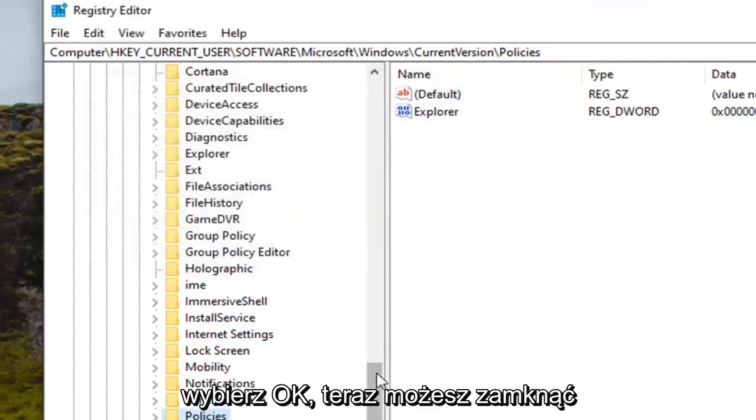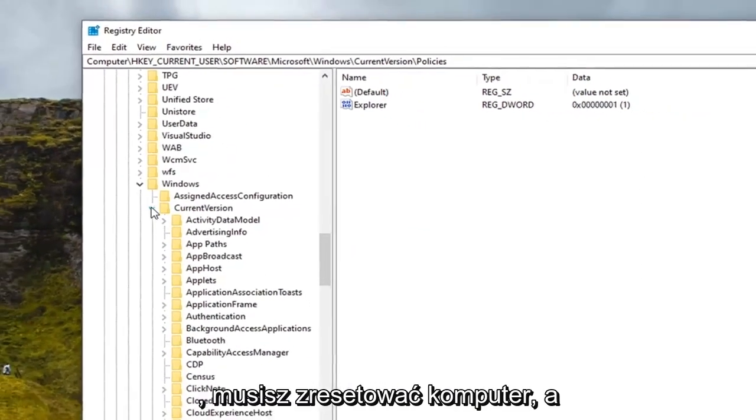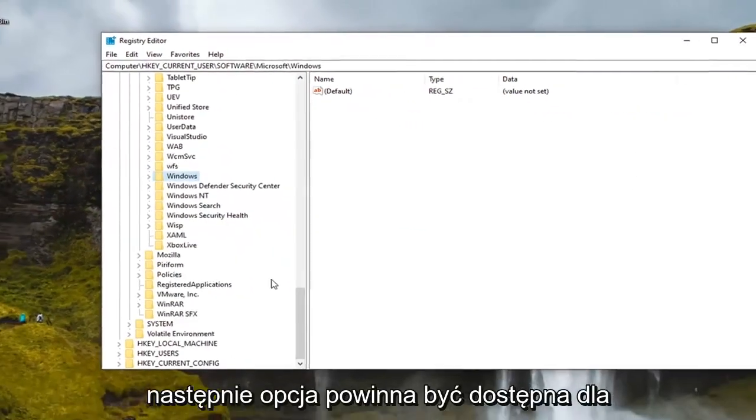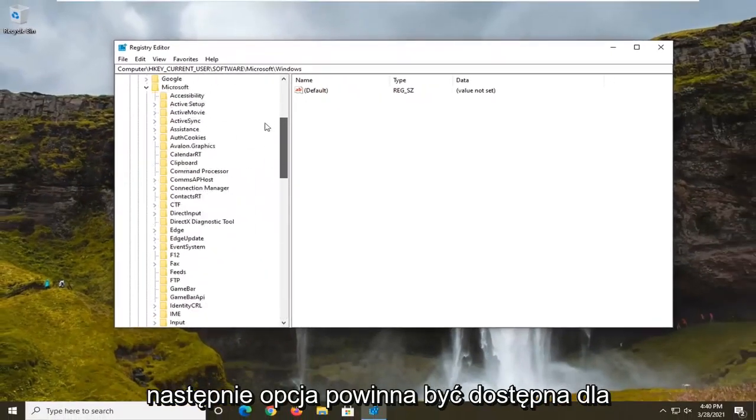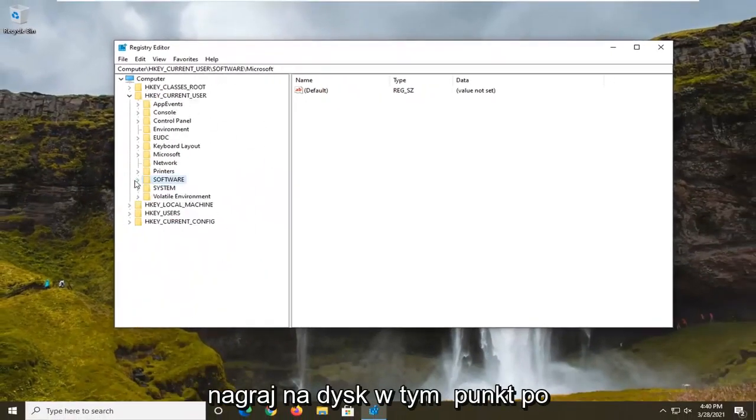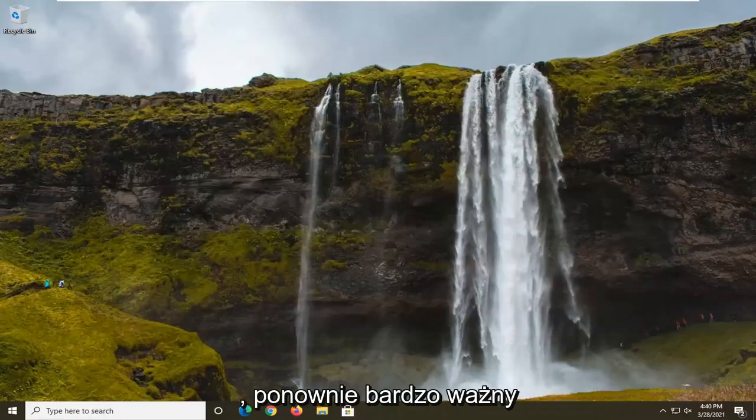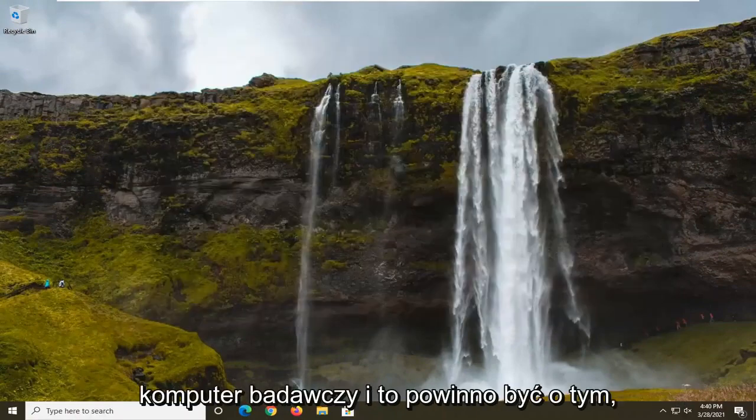Now you can close out of the Registry Editor. You will need to restart your computer and then the option should be available to burn to disk at this point once you have restarted your computer. So again, very important, restart your computer and that should be about it.